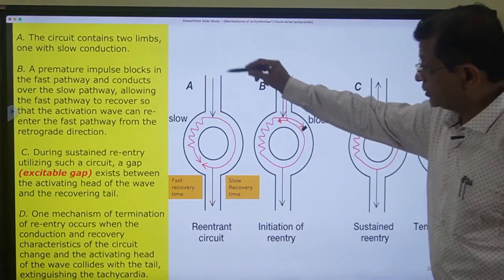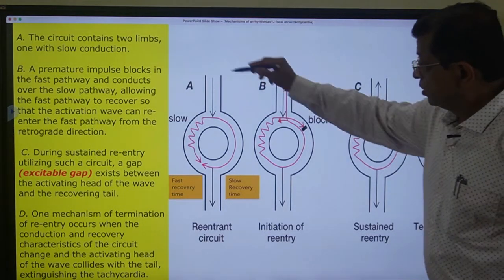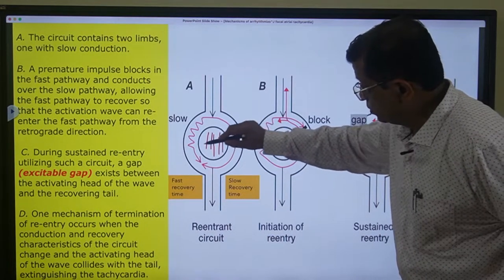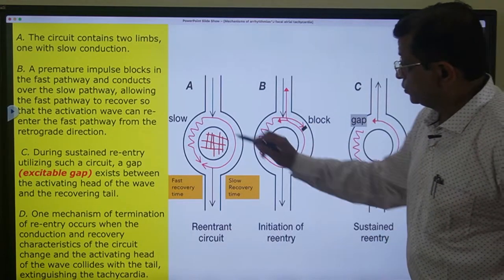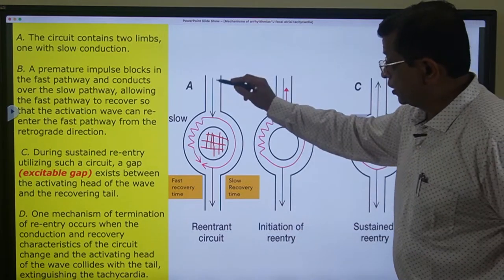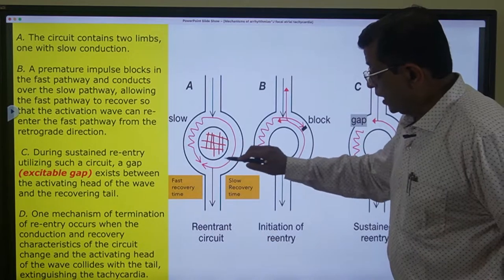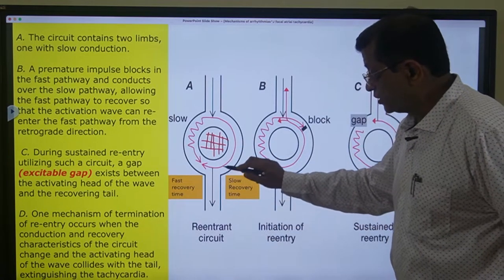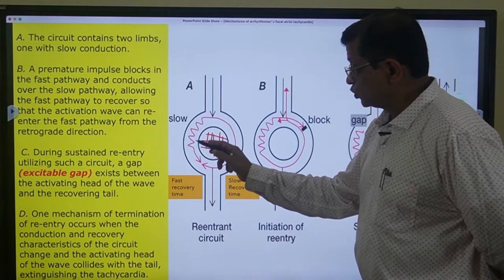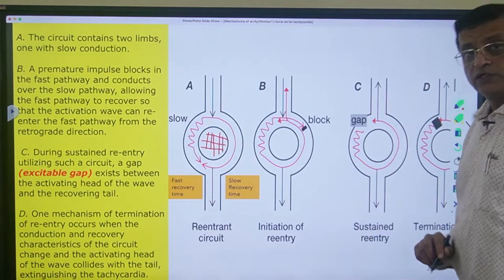For example, if there is a current and a tissue which is unresponsive, and there is a slow pathway and a fast pathway: if the current comes at its normal time, it travels through the fast pathway and goes ahead. At the same time it goes retrogradely. Meanwhile, the current which has passed through the slow pathway reaches and both antagonize each other and stop.